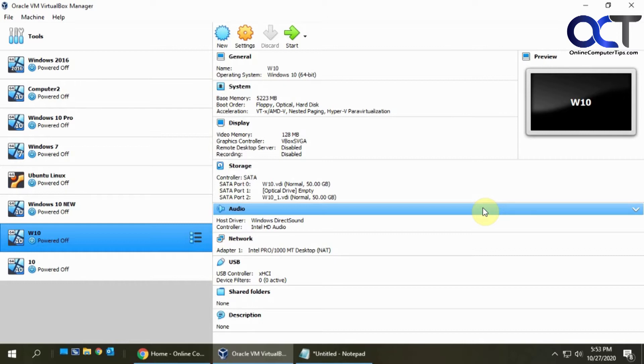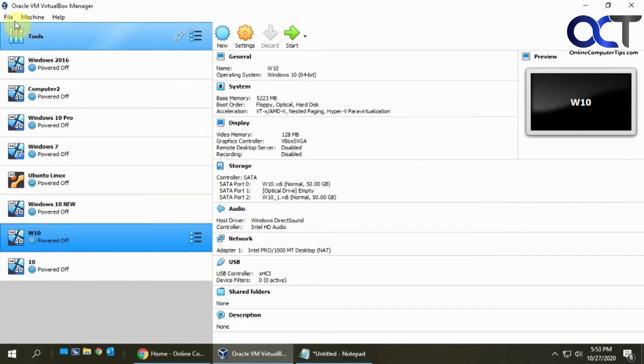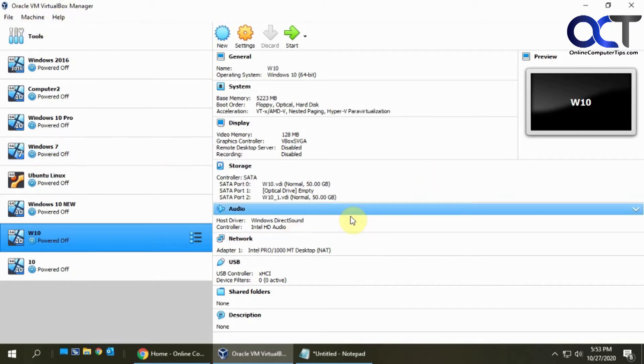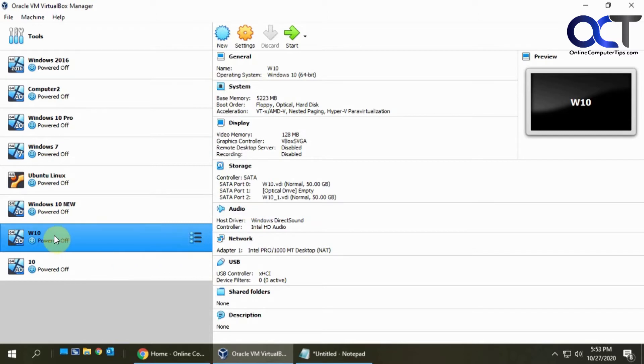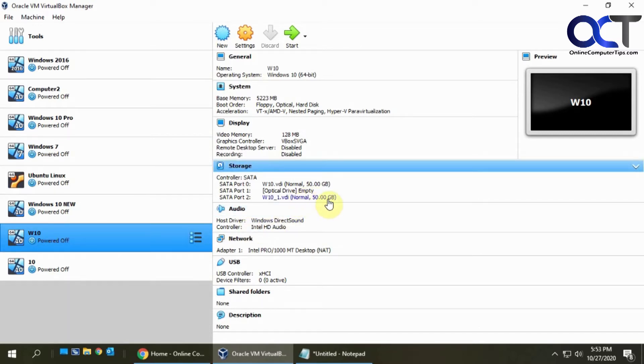The reason you might want to do that is because you're limited in the VirtualBox manager as to how big you can make your VDI file. Let's say I have this Windows 10 VM here with a disk that's 50 gigabytes and I want to make that 3 terabytes.